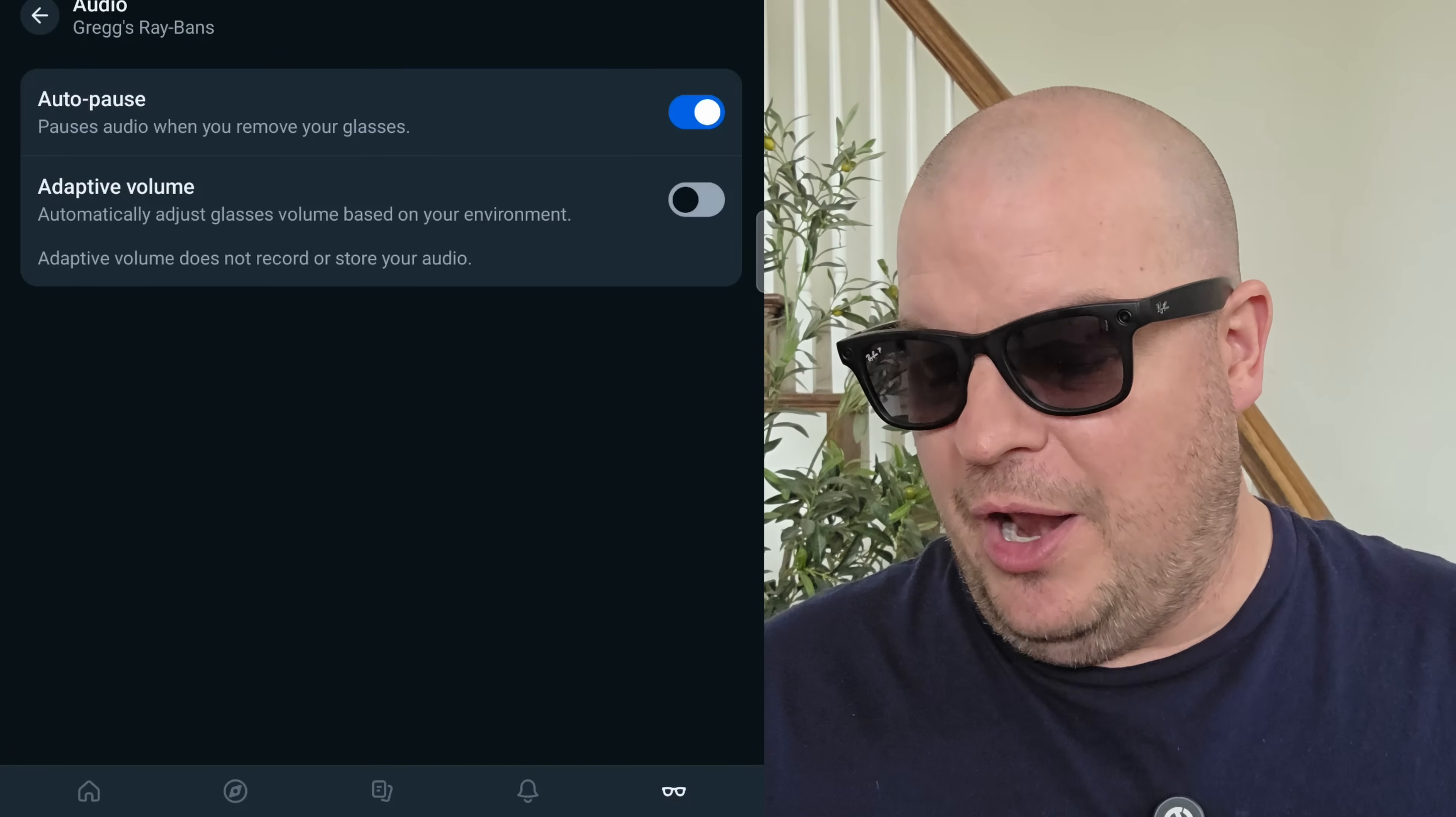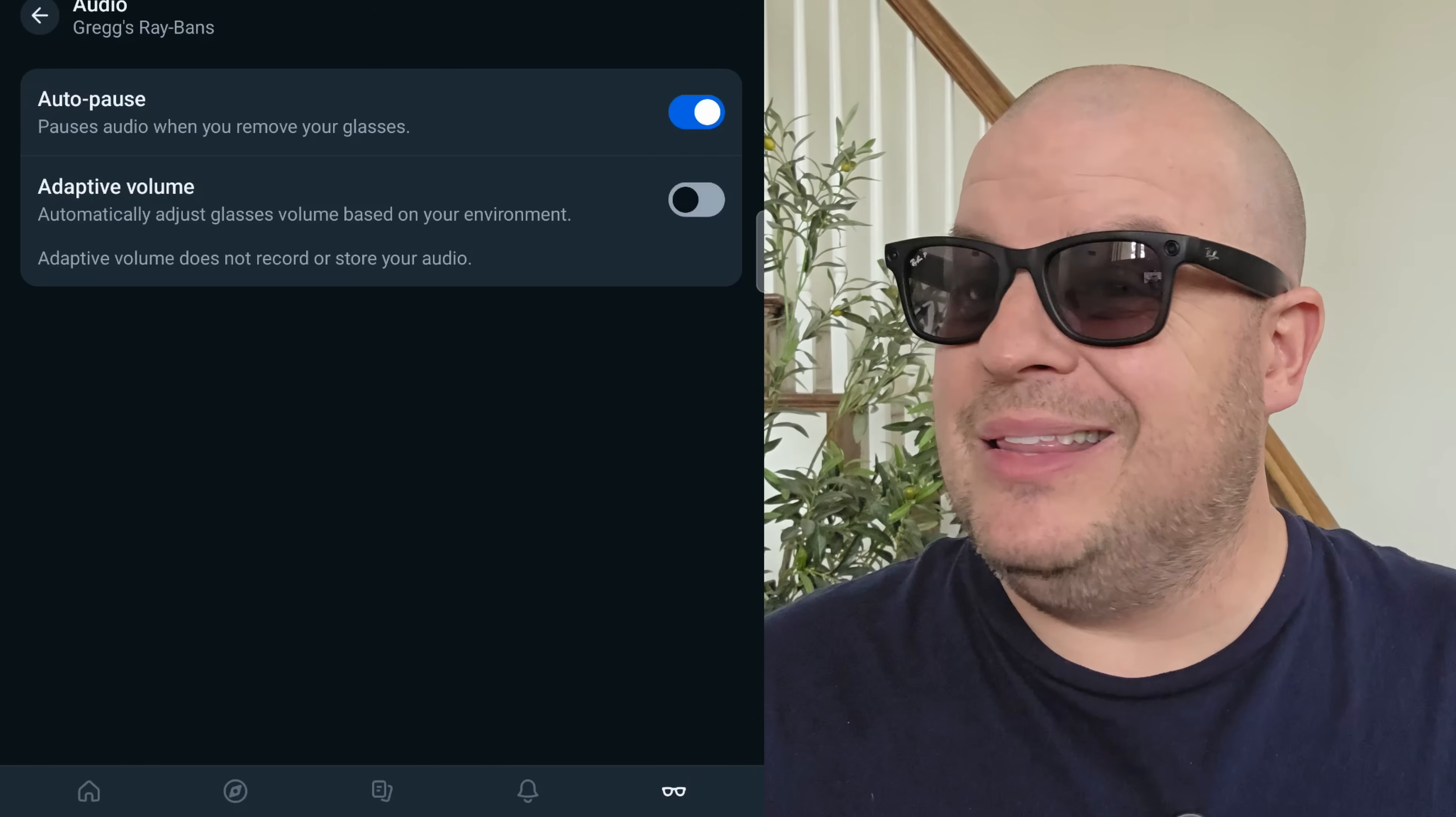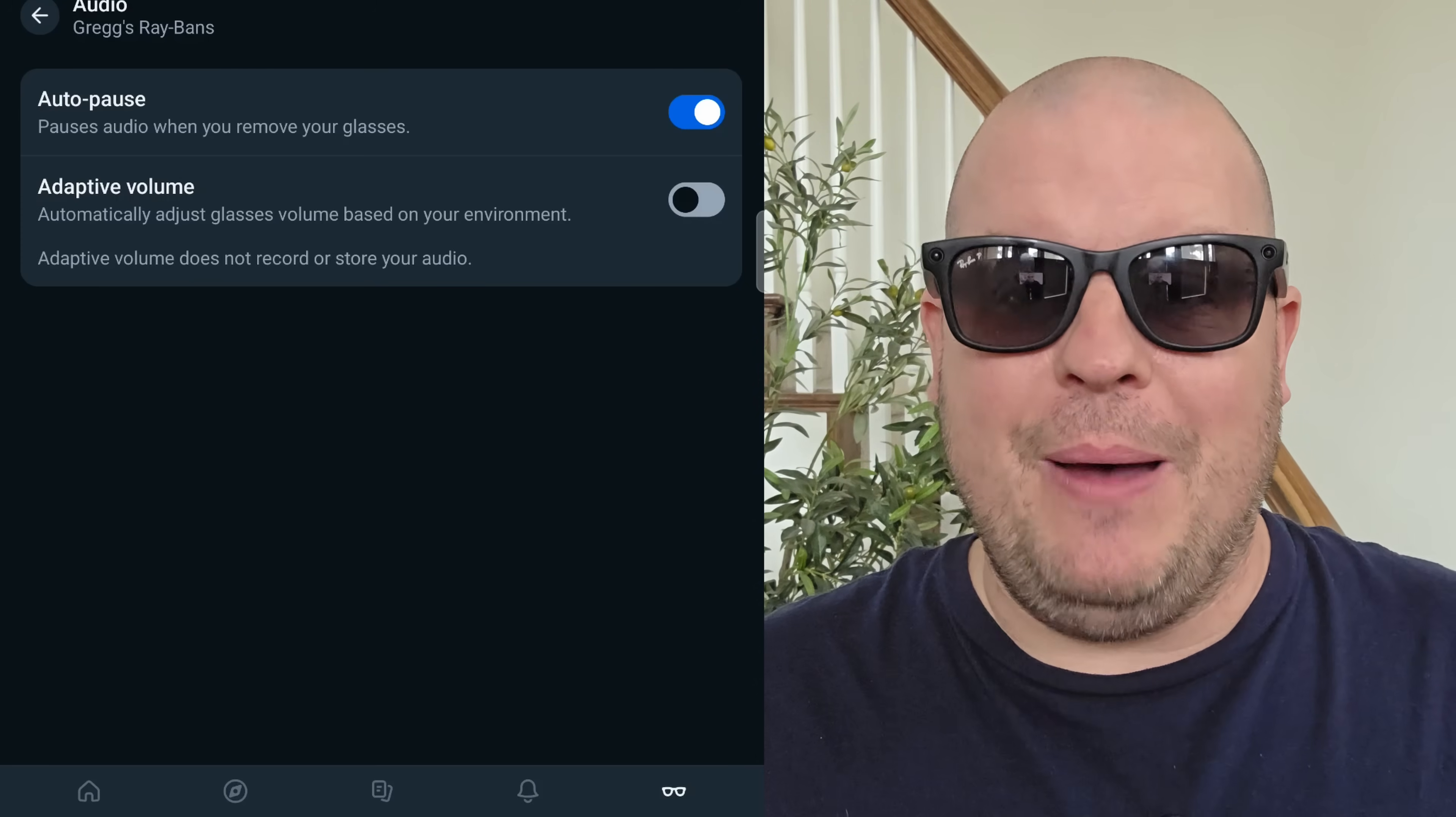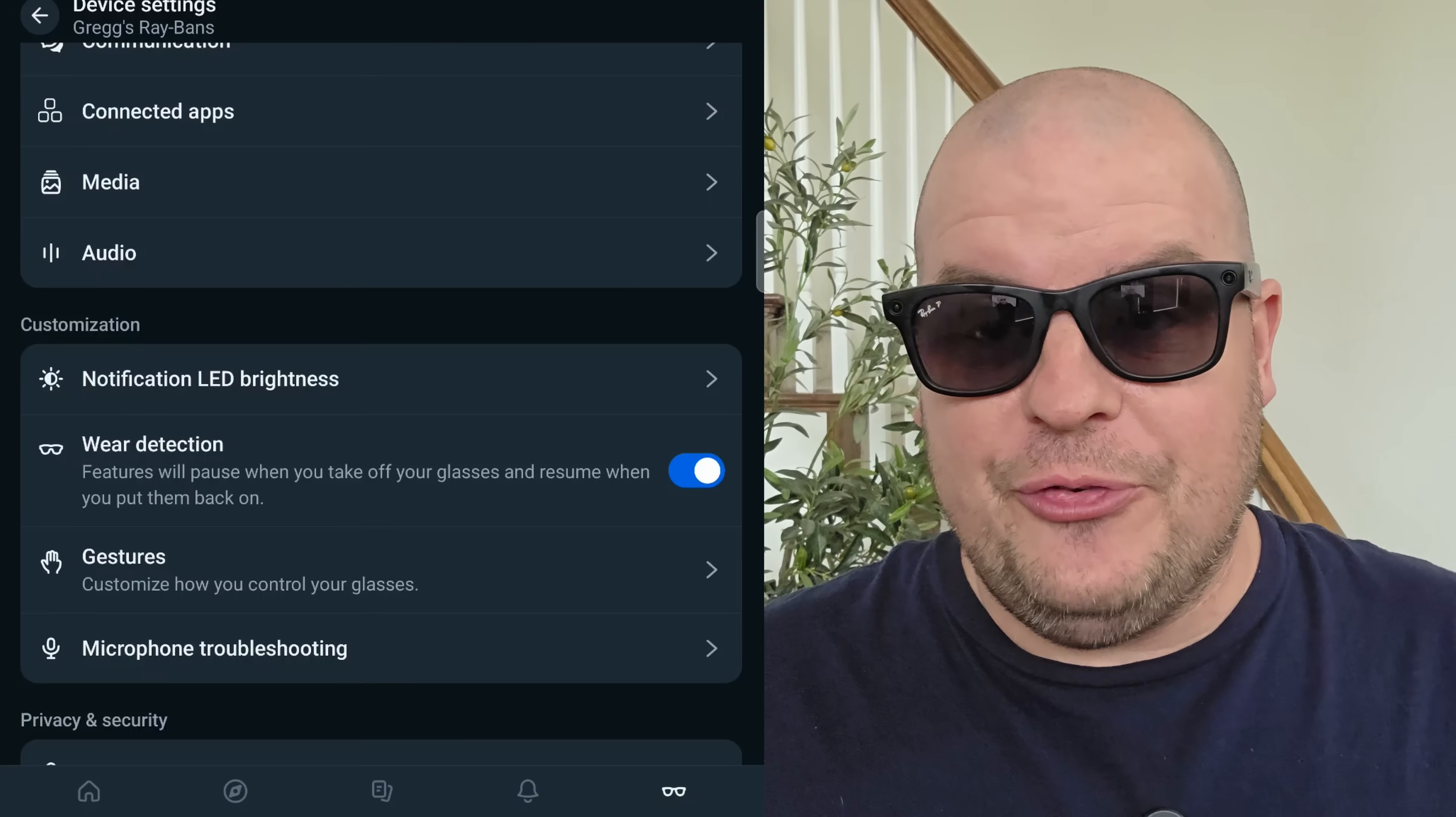Audio now, if you go into audio, you can see auto pause, pauses when you remove your glasses. I love that. So I take my glasses off, pull them away from my face. My audio will pause. Adaptive volume, I've turned this off. Basically what this does, if you have it on, it automatically adjusts your glasses' volume based on the background that you're in. So if it's really loud, it'll make it really loud. If it's really quiet, it'll make the volume for yours really quiet. I just like it loud all the time, honestly. So I leave it off.